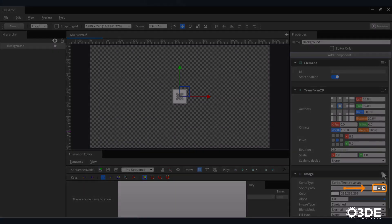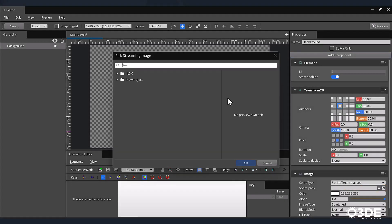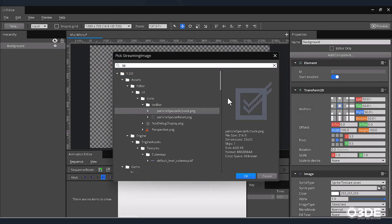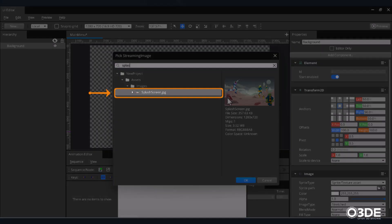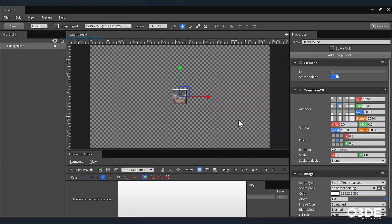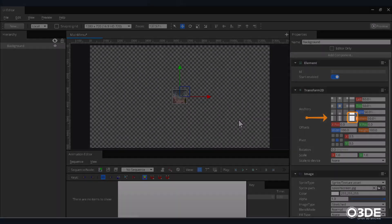Within our new Image component, locate the Sprite Path field and click on its folder icon. This will open the Pick Streaming Image search window. At the top of this window, locate the Search field and enter the word Splash Screen. Once the SplashScreen.jpg image appears, select it and click on the OK button. Let's expand this image so that it fills the entirety of our main menu's background area. In our Properties panel, locate the Transform2D component. Within the Anchors subsection, locate and click on the Expand All Anchors button.